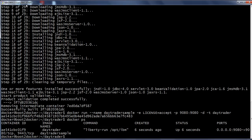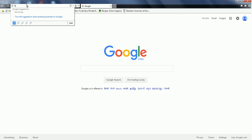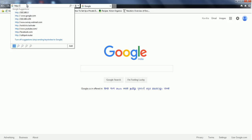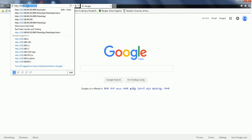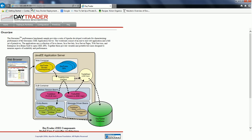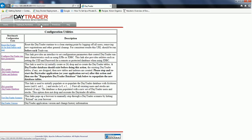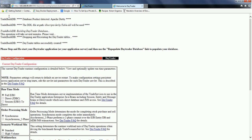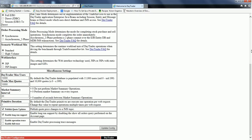Now let us launch the application in the browser. We launch the application using the default virtual machine IP address and the mapped port number. The application has launched successfully. Let us go to the configuration tab and click recreate trader database. The database has been successfully created.